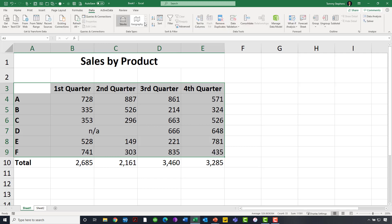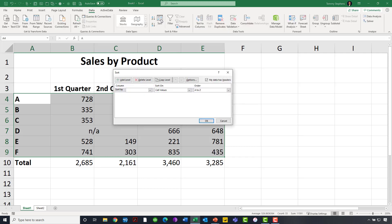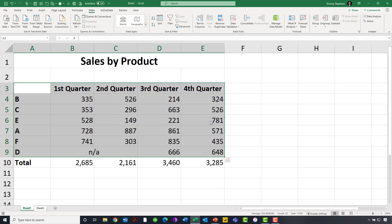data tab of the ribbon, I choose to sort, and now I want to sort this data once again, based on the values in the first column, based on cell values, smallest to largest, click OK, and see now that I can sort that data without any inhibitions whatsoever.